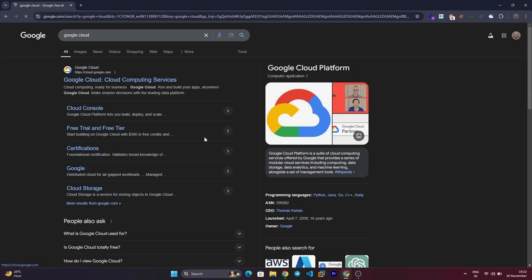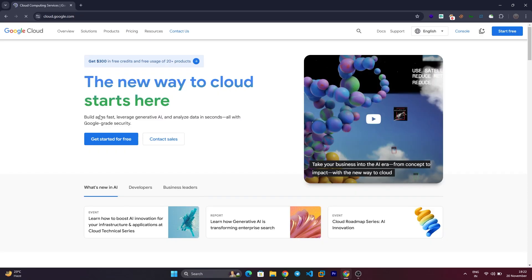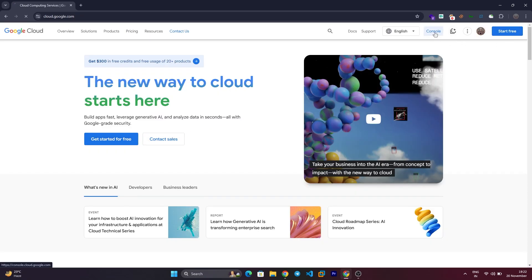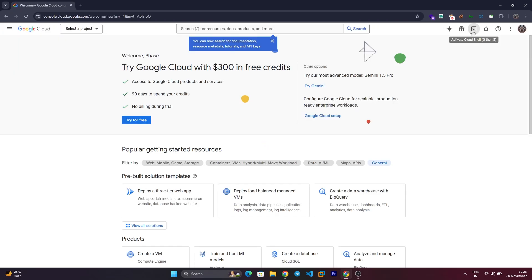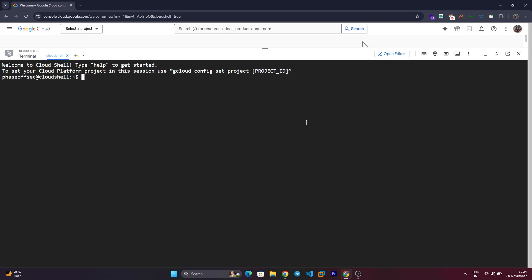Step 1: Access Google Cloud Console. Head to the Google Cloud Console and log in with your Google account. Click the Google Cloud Shell icon in the top right corner to launch your cloud environment.